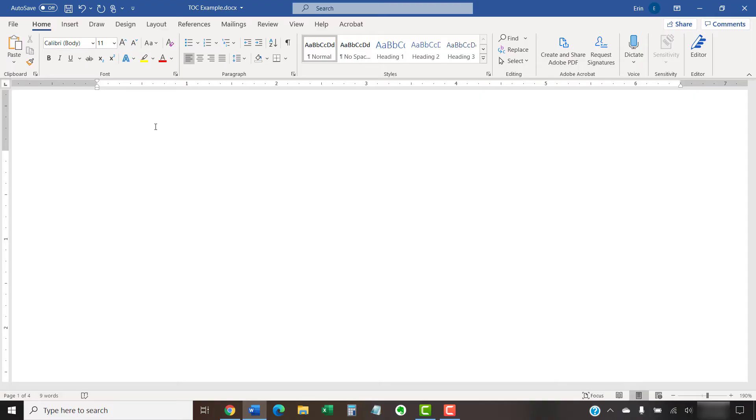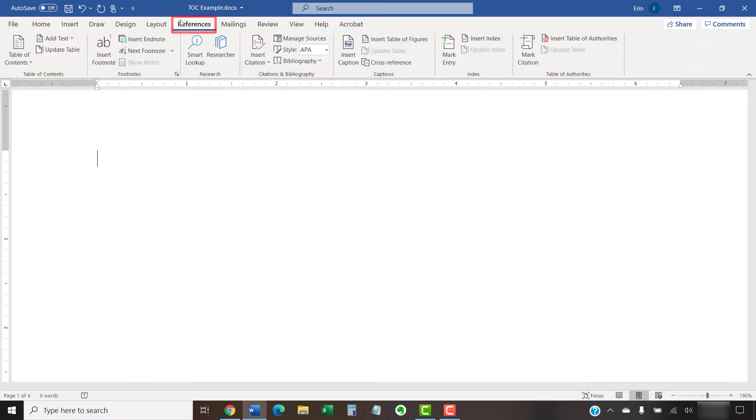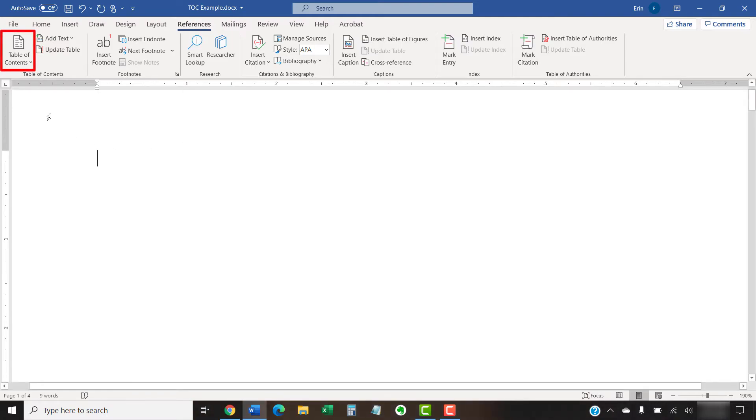To begin, place your cursor where you want to insert the table of contents. Then, select the References tab in the ribbon, followed by the Table of Contents button.